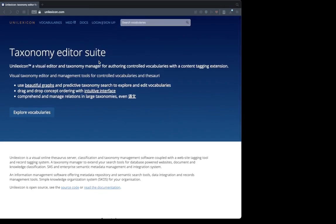Hello and welcome to my tutorial on how to use Unilexicon taxonomy editor. I would like to show you its features and I'm going to create a basic taxonomy to show you how to use these.